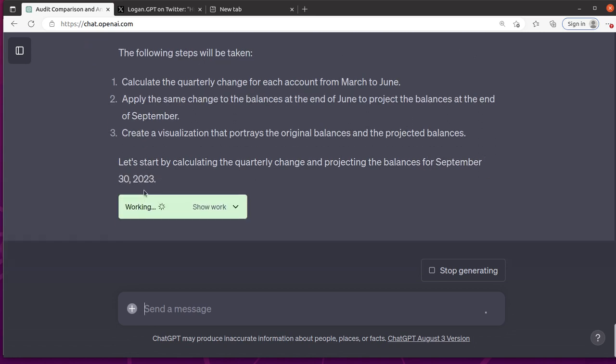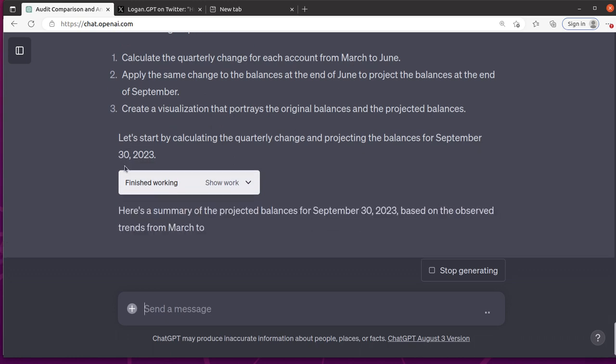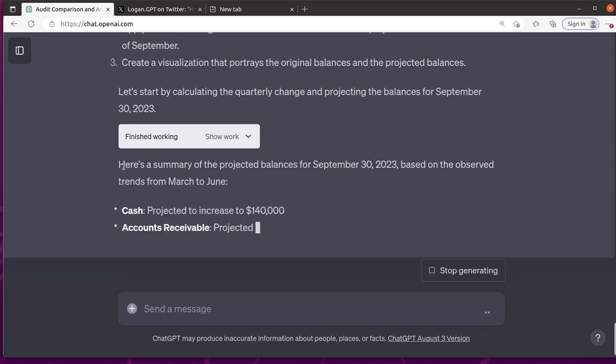So this will be fun to see what it does. It's going to calculate the quarterly change, apply the same change. I mean, that's fair. It's just going to assume that they move in the same direction for the same amount. And then asked it to visualize it. So let's see what it looks like.